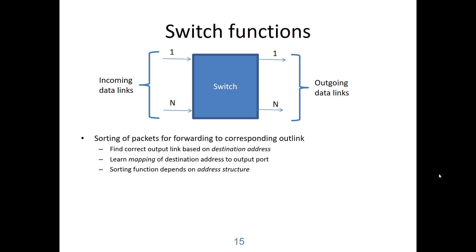As we have seen for the extended LANs, we have to learn the mapping of the destination address to the output port. The sorting of frames depend on the structure of the address and I will show you layer 2 structure, meaning that we have data link addresses, typically IEEE 802 addresses are 48 bits, and I will show you layer 3 addresses in terms of IP version 4 addresses.